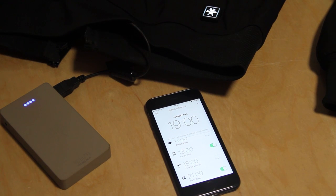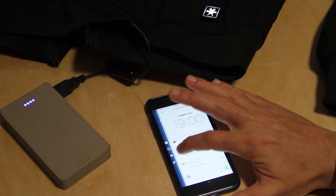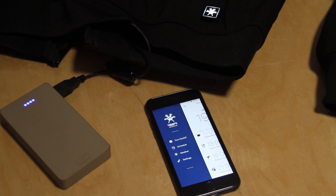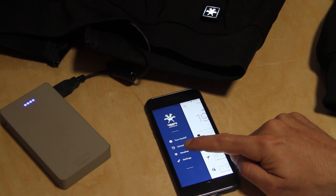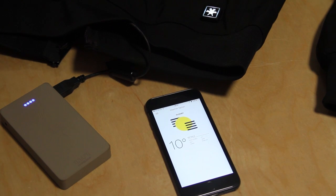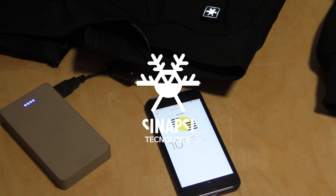We are still working on the weather section too. In the coming days we will upload a new video tutorial to explain what you can do with this feature. Bye!